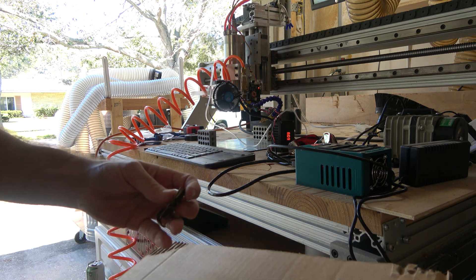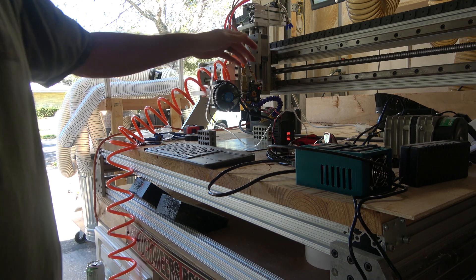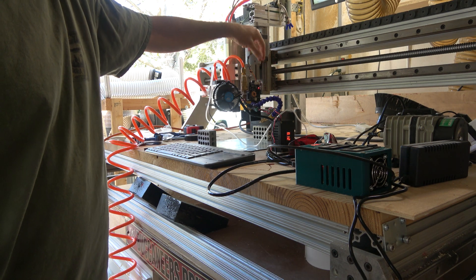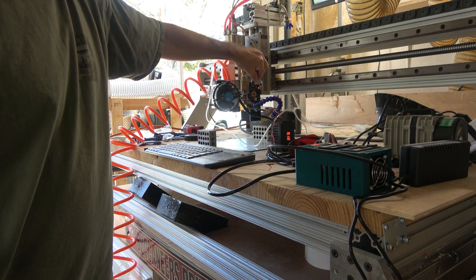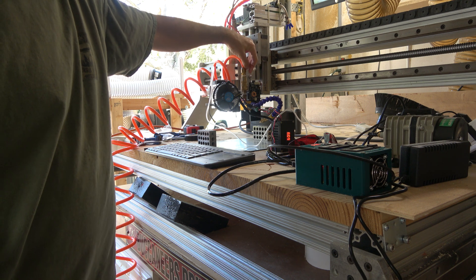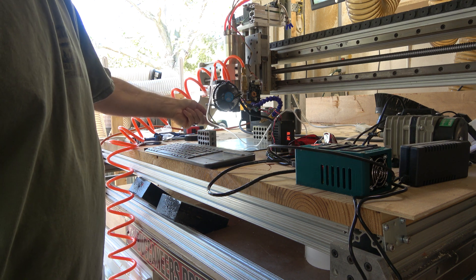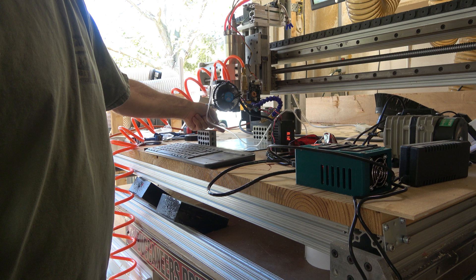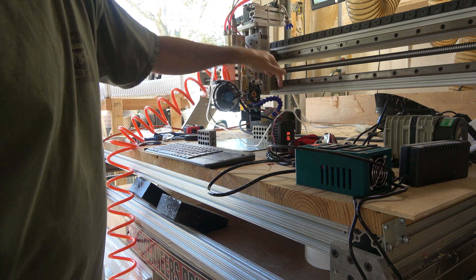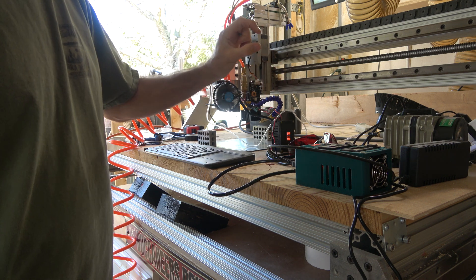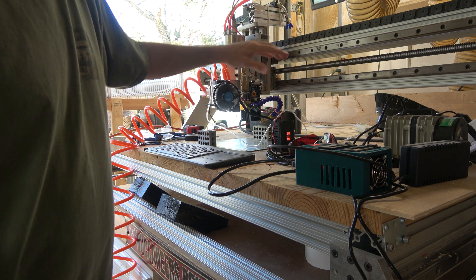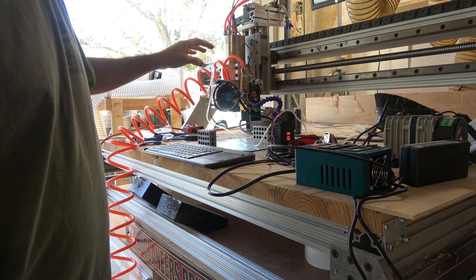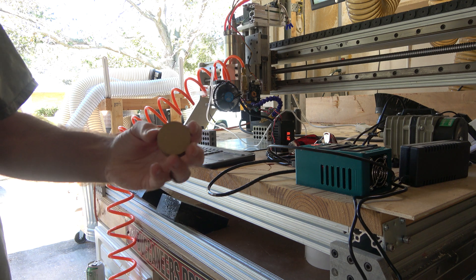Now to be fair, this air assist isn't pointing down nearly as good as this air assist. This air assist is coming straight down at a better angle than this air assist. But this one you have to focus so close that I could never get the air assist in there just right anyway.